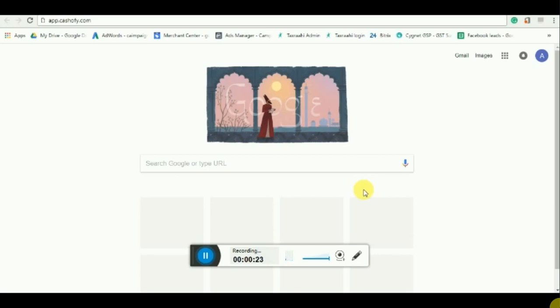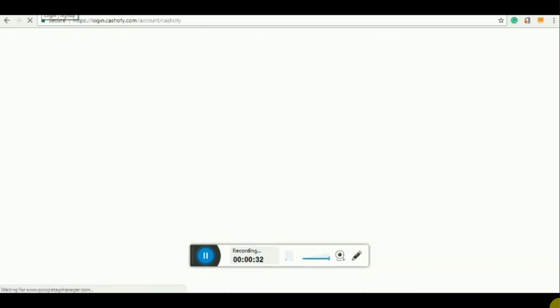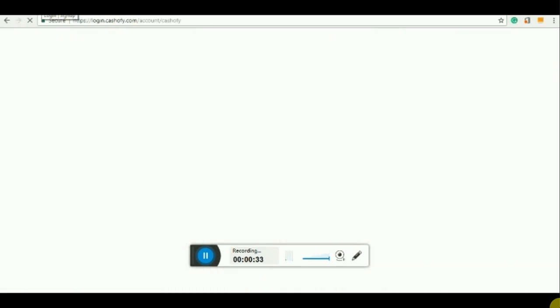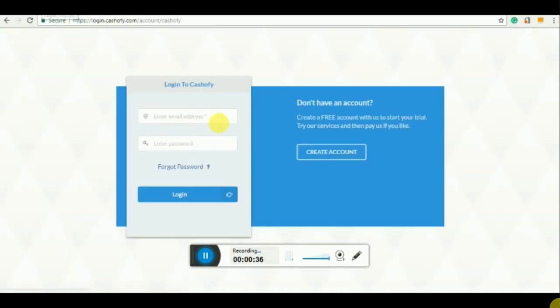So let's start. You need to type on the browser app.cashify.com and press enter, then you need to login.